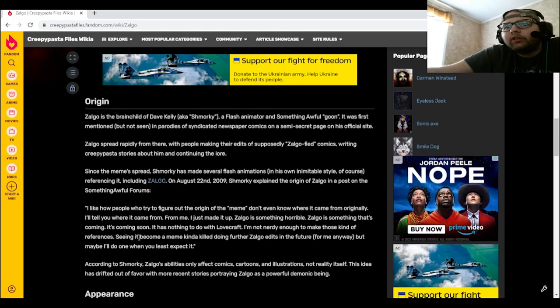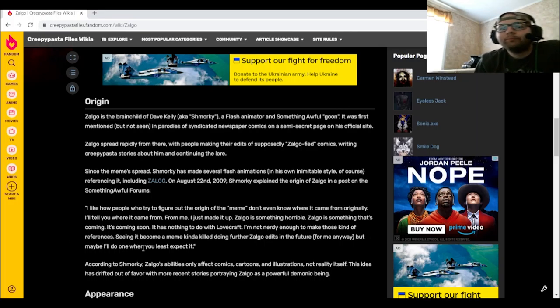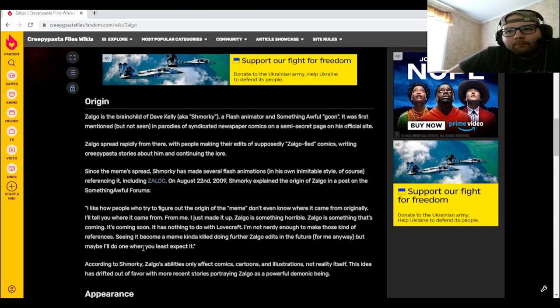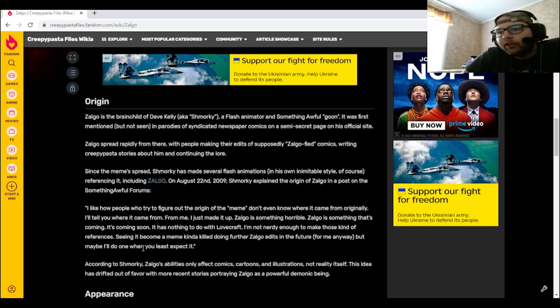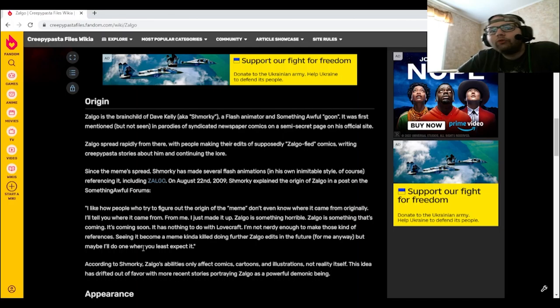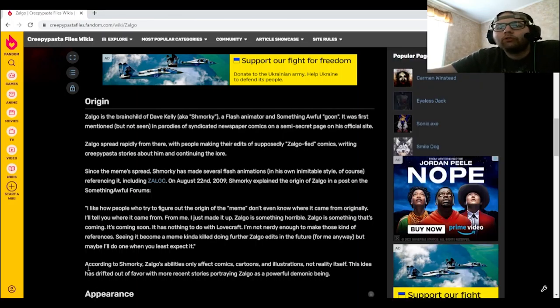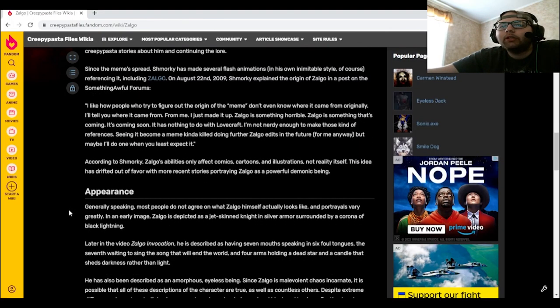Seeing it become a meme can kill doing further Zolgo edits in the future for me anyway, but maybe I'll do one when you least expect it. According to Schmorky, Zolgo's abilities only affect comics, cartoons and illustrations, not reality itself. This idea has drifted out to favor with more recent stories portraying Zolgo as a powerful demonic being.